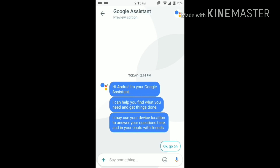The only difference between this procedure and the result you would get following the procedure which requires root access is that the root procedure gives you Google Assistant that can be opened by long pressing your home button. But this procedure requires you to open Google Allo manually and then use it. Everything else is the same.